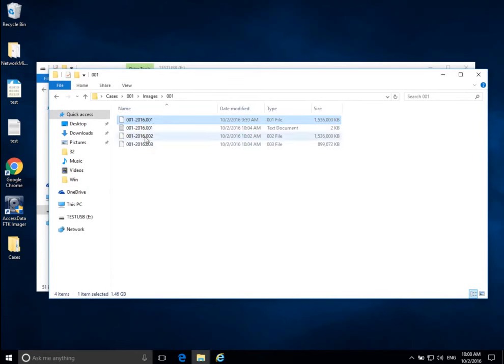This is the acquisition part of this lesson. We've done acquisition in Windows using FTK Imager. Next, we'll show acquisition in other operating systems. Thank you very much.